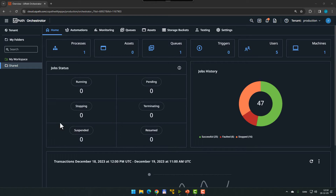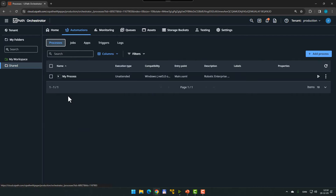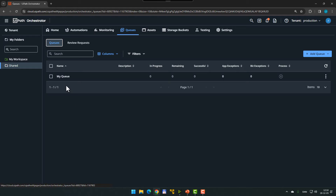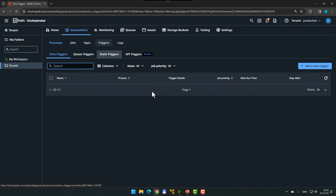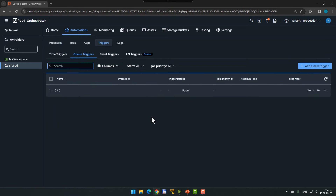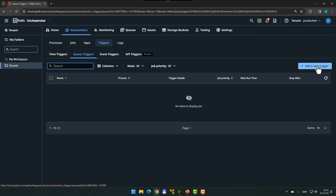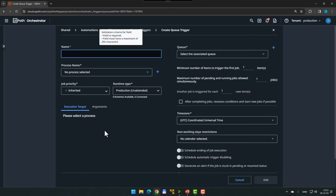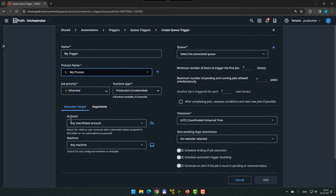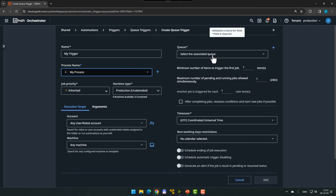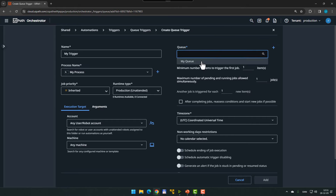Inside my Orchestrator here we can see in the shared folder we have one process called my process. This is just a dummy process — we're not actually going to run anything in this video. In the queues tab we have one queue called my queue. If we go back to the automations tab and into the triggers page we can see that we don't have any triggers configured yet. So let's add a new queue based trigger by clicking the add new trigger button. We'll call the trigger my trigger just to keep it simple, then we'll select the process this trigger needs to run, which is the my process process. The account and machine is any user, any robot account and any machine. And in the queue selection box we need to select my queue.